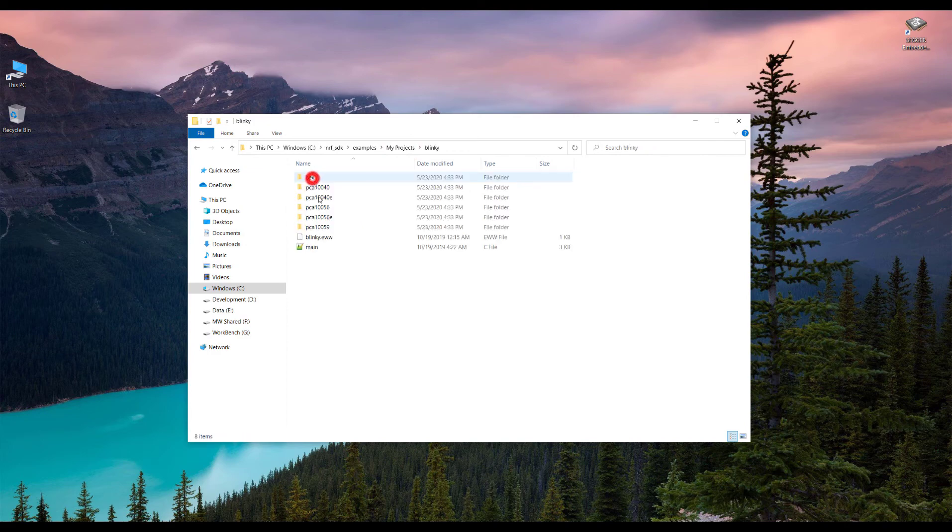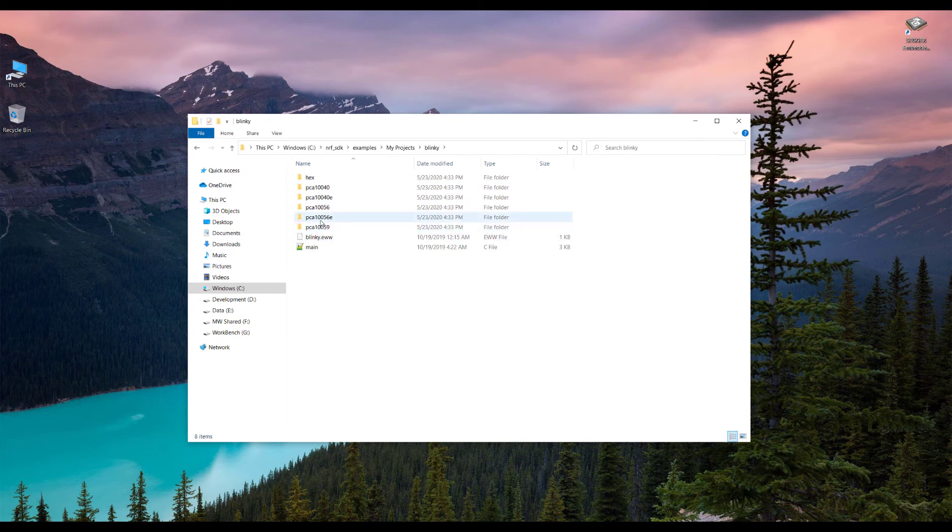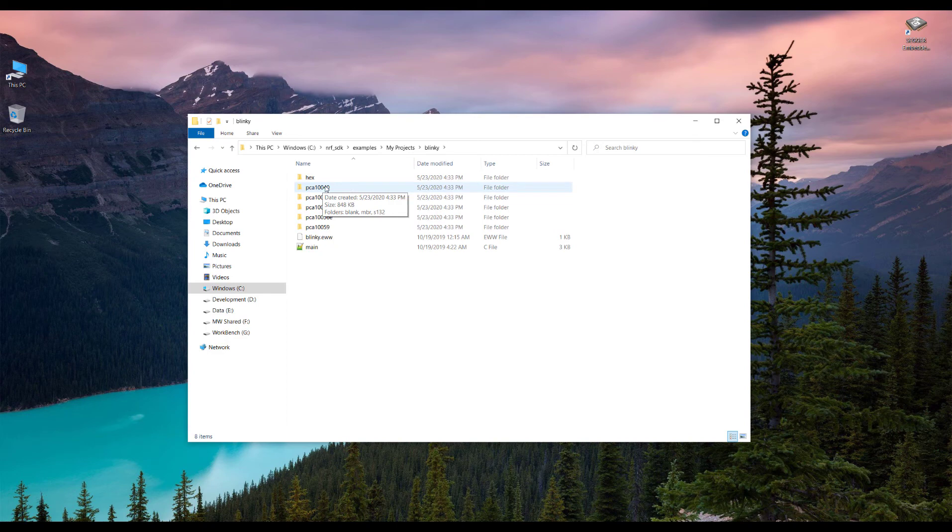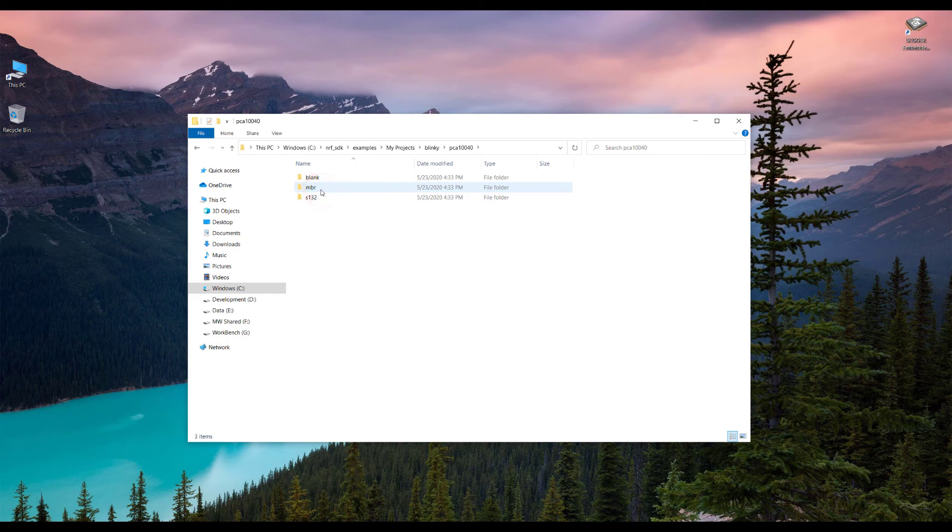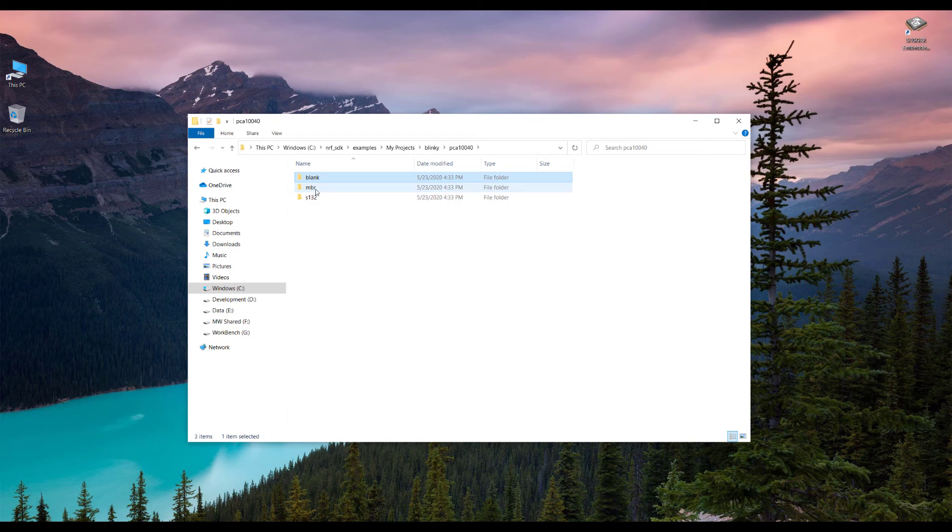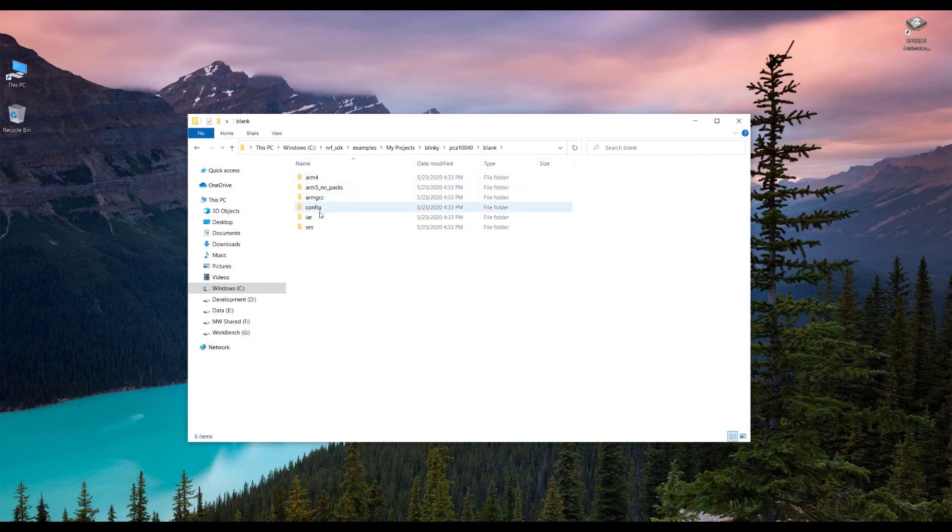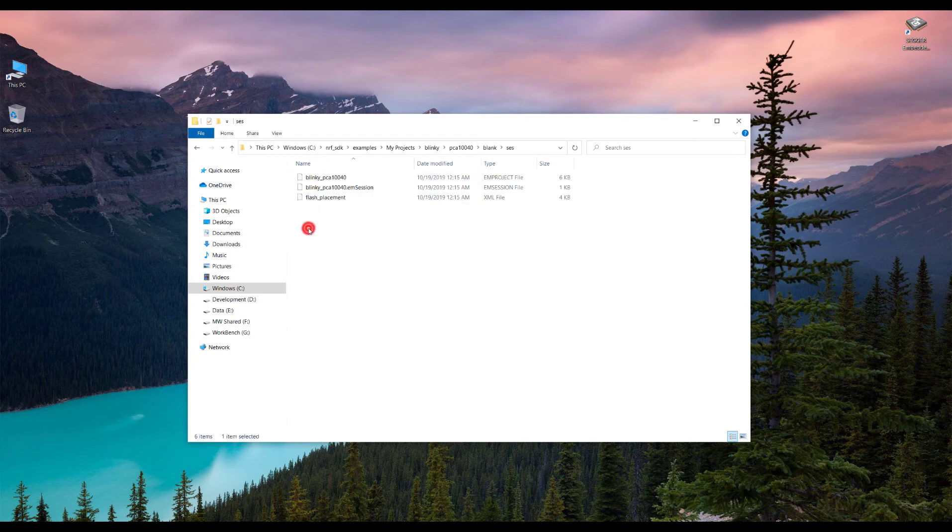To open Segger now, we have a new project which is a blinky. We go inside the blinky and to open this project for Segger Embedded Studio, the device we will be using is nrf52832. Our board is pca10040. For now we will go with the blank. You don't need to worry about this. We will go through these later on. Just go into the blank and SES stands for Segger Embedded Studio.